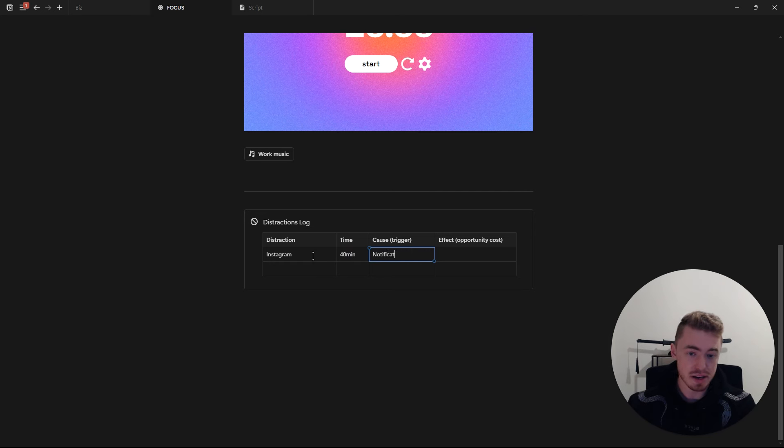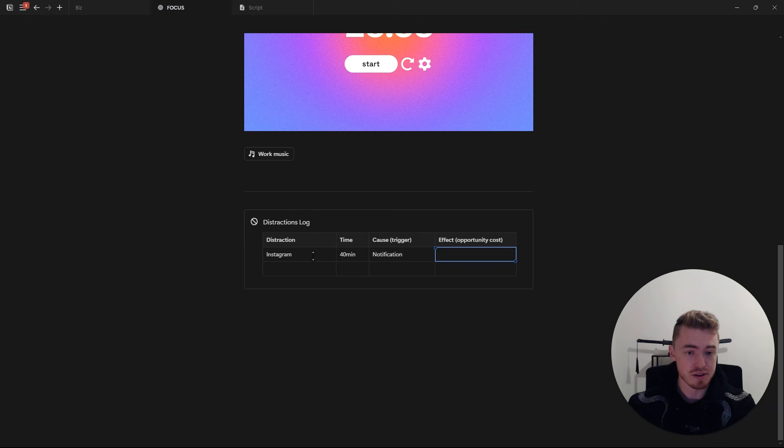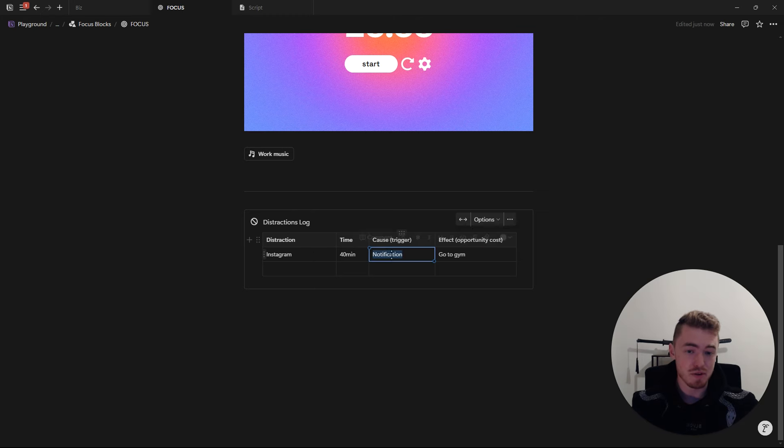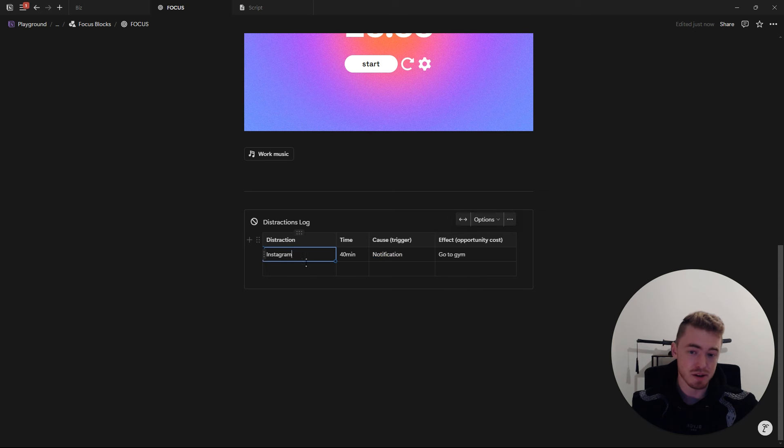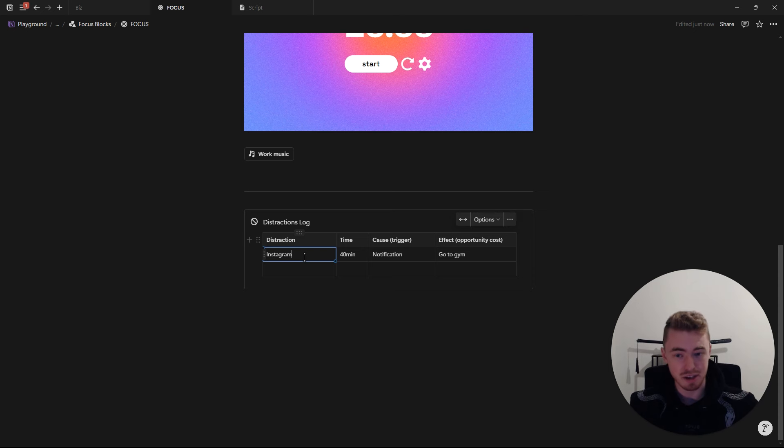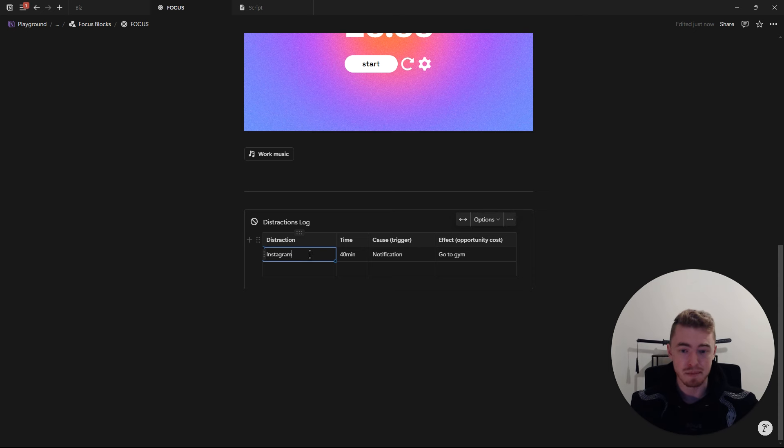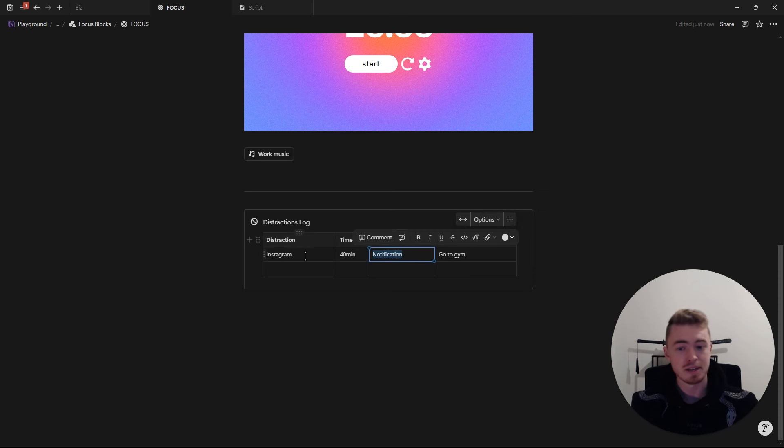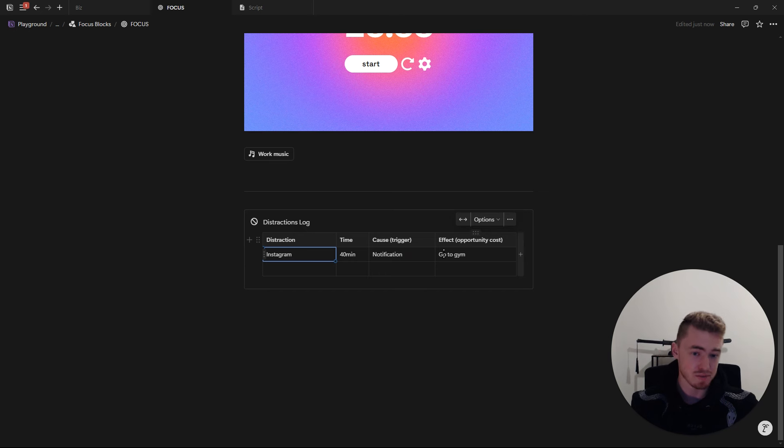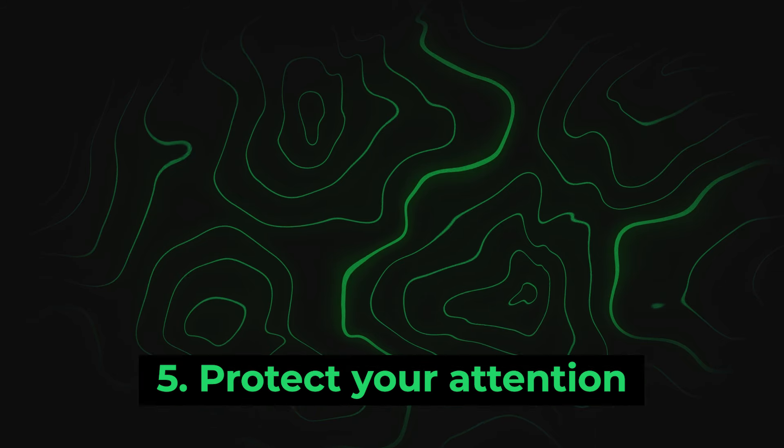The cause or the trigger was a notification on your phone, and what you could have done with that time is, for example, go to the gym. So in this example, you want to remove Instagram's notifications in order to remove this distraction. Ideally, you just delete Instagram from your phone, but I know some people are heavily addicted to the dopamine, so it's not going to be possible, but at least if you remove the notifications, you'll spend less time on Instagram and you'll have more time to do things like going to the gym.